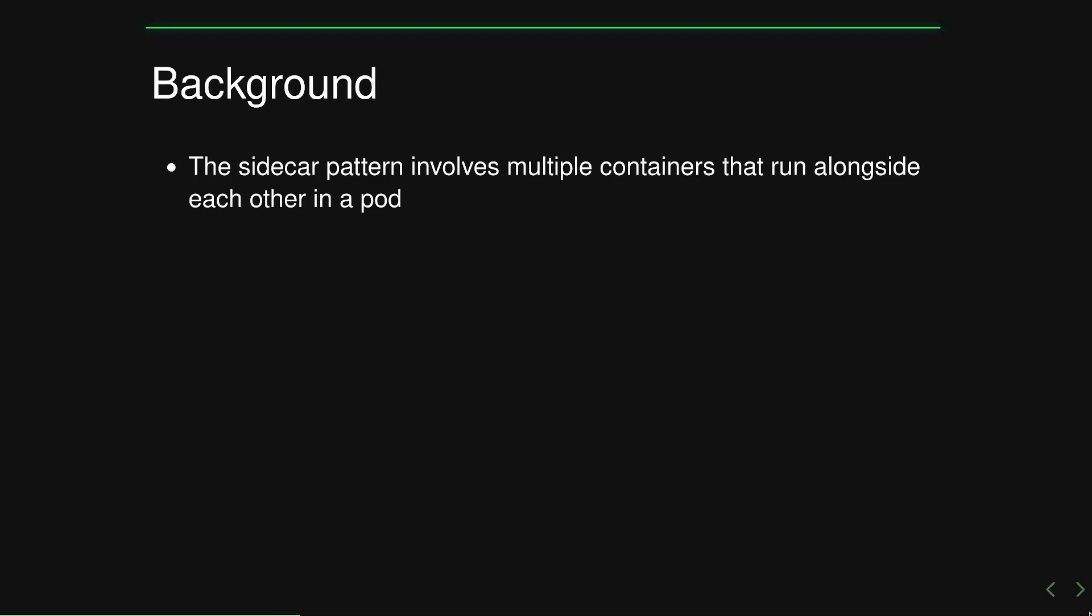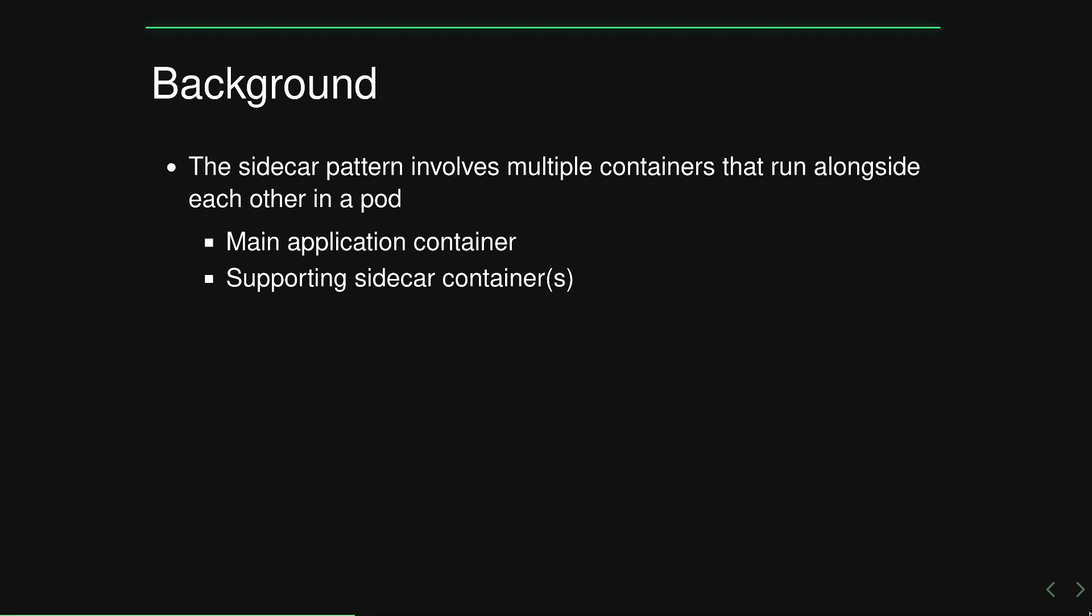So a little bit of background. You're probably familiar with the sidecar pattern. You probably already know that it involves running multiple containers side by side within a pod. This typically consists of the main application container as well as some supporting containers that are referred to as sidecars.